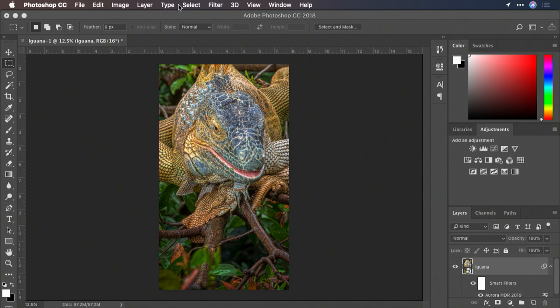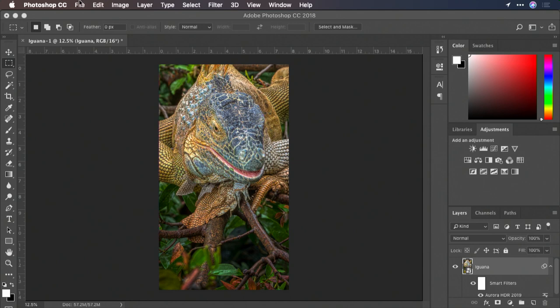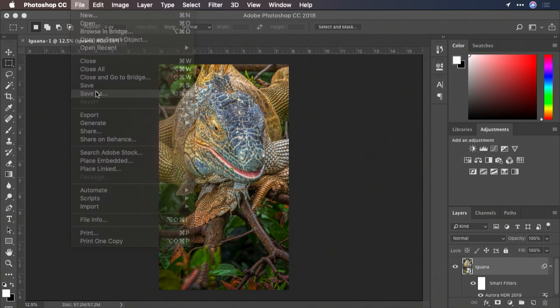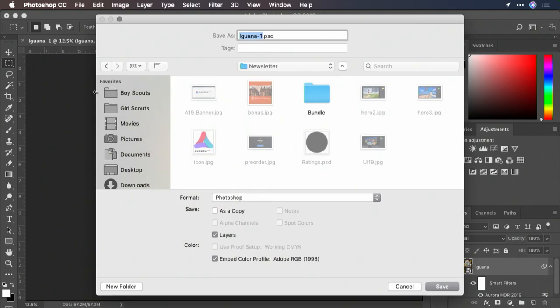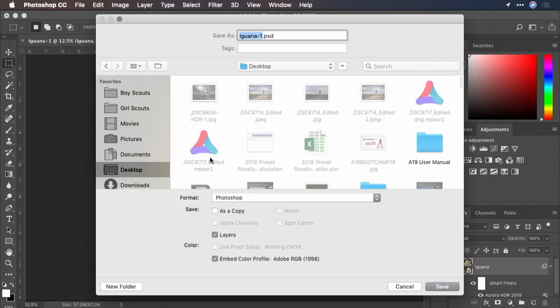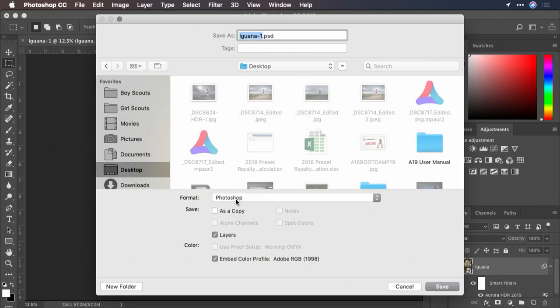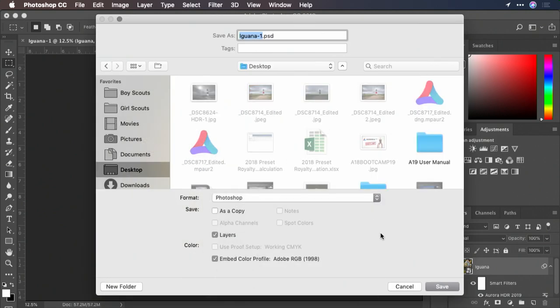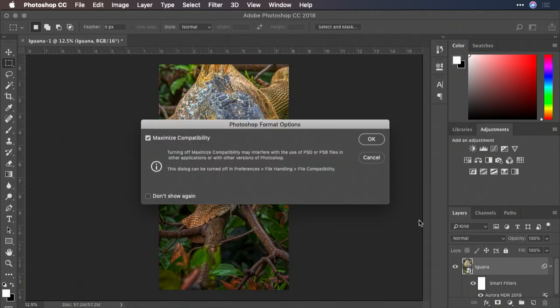Alright, that looks great. Let's choose file, save as. And as long as I capture that as a Photoshop file, or as a layered TIFF, I'll be able to return to it and make changes in the future.